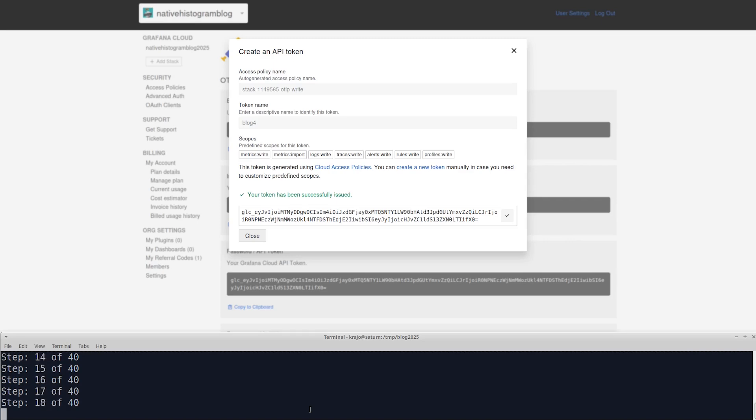You might be wondering why we are sending OpenTelemetric when we talked about Prometheus native histograms, but actually OpenTelemetric exponential histograms are compatible with Prometheus native histograms with the standard exponential buckets. On the other hand, they were a bit simpler to encode in our script, and we can show the compatibility at the same time.